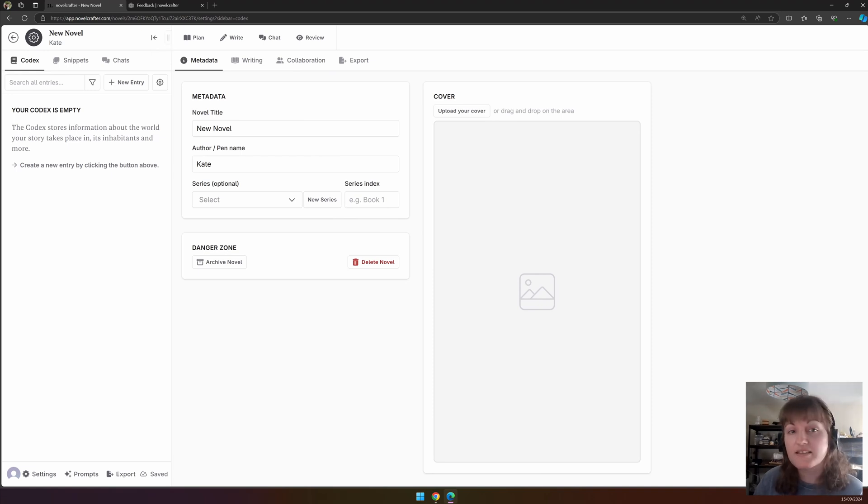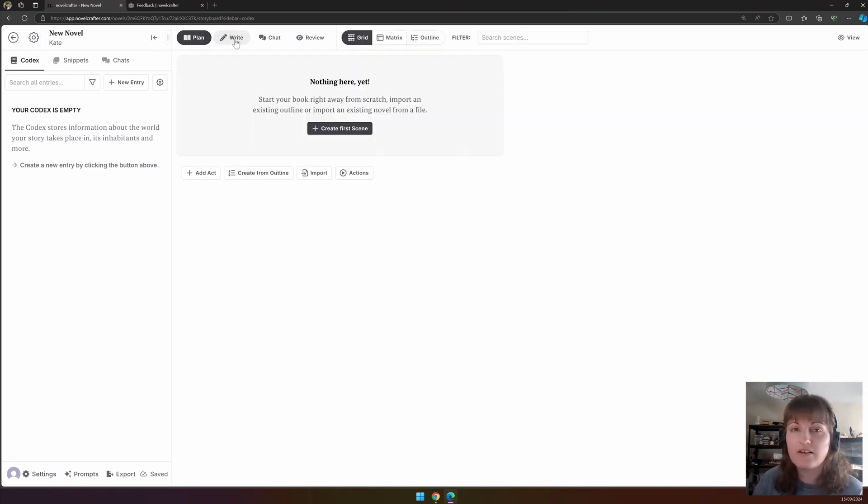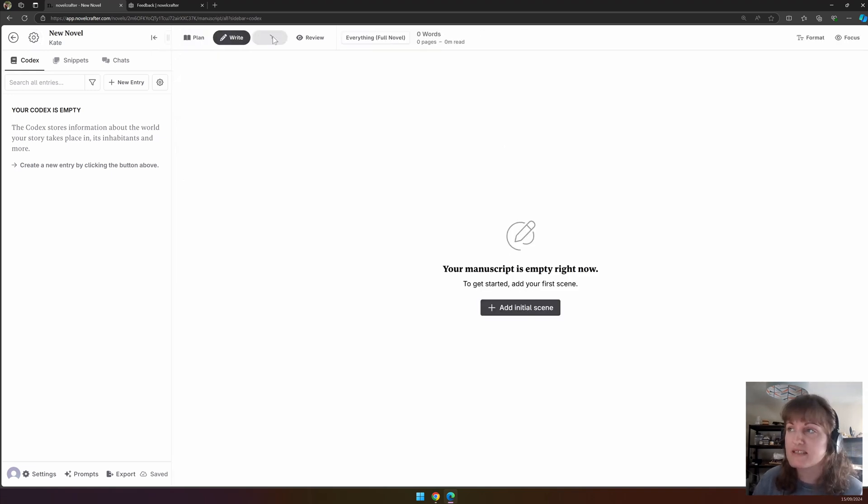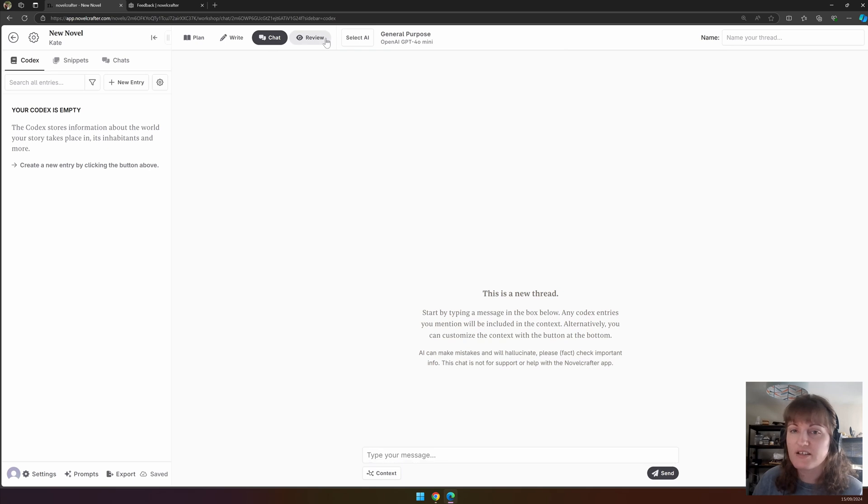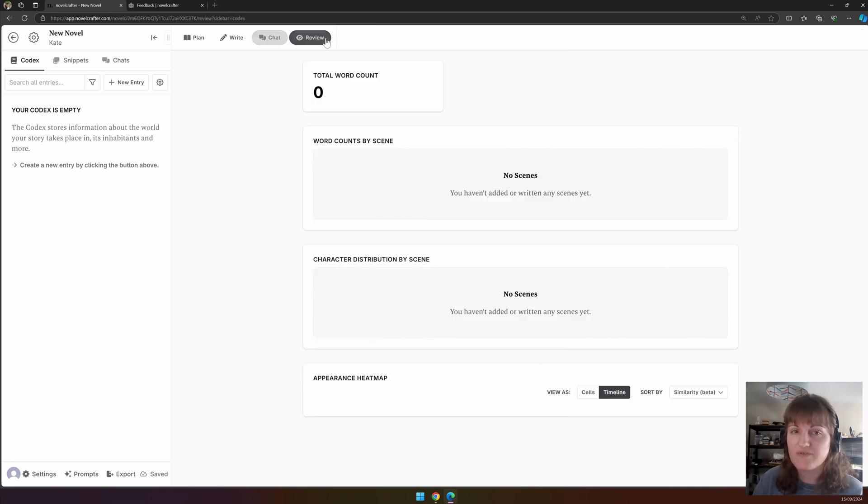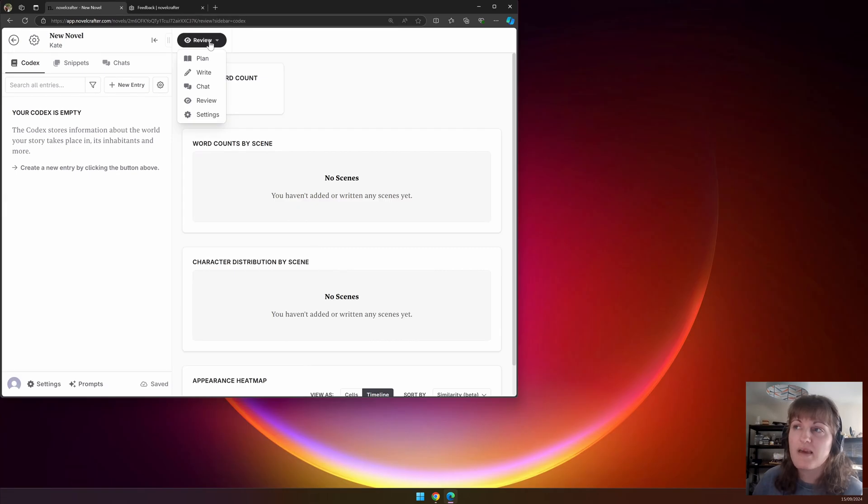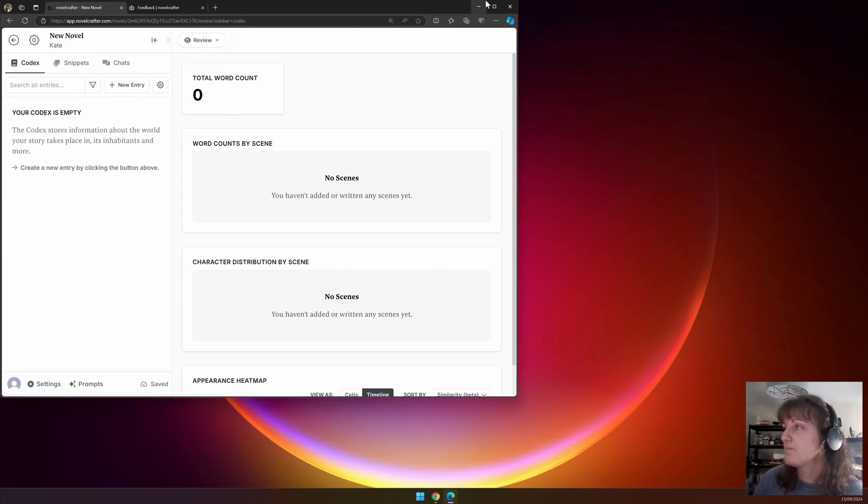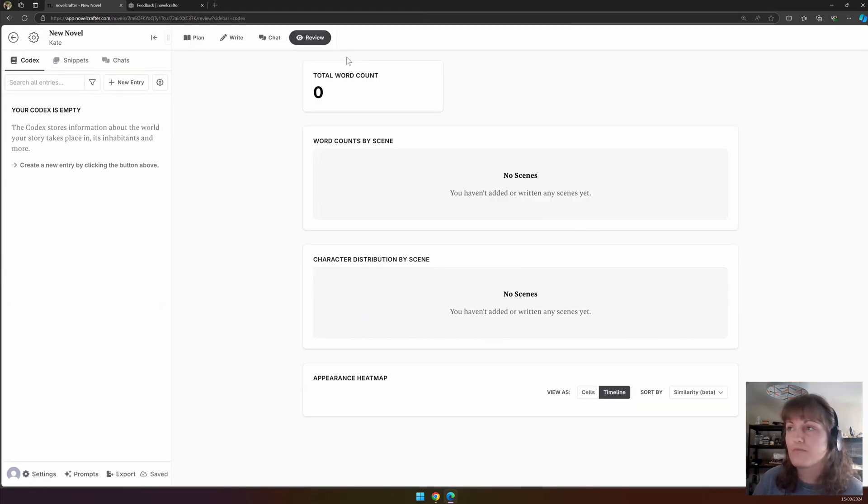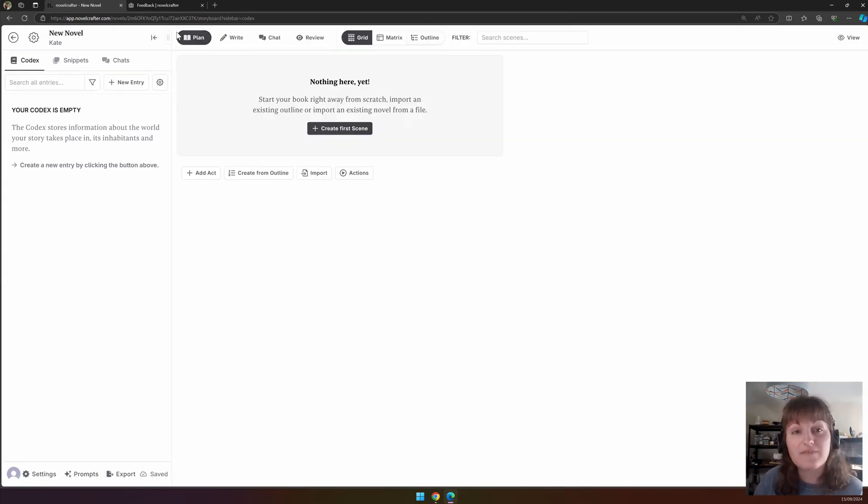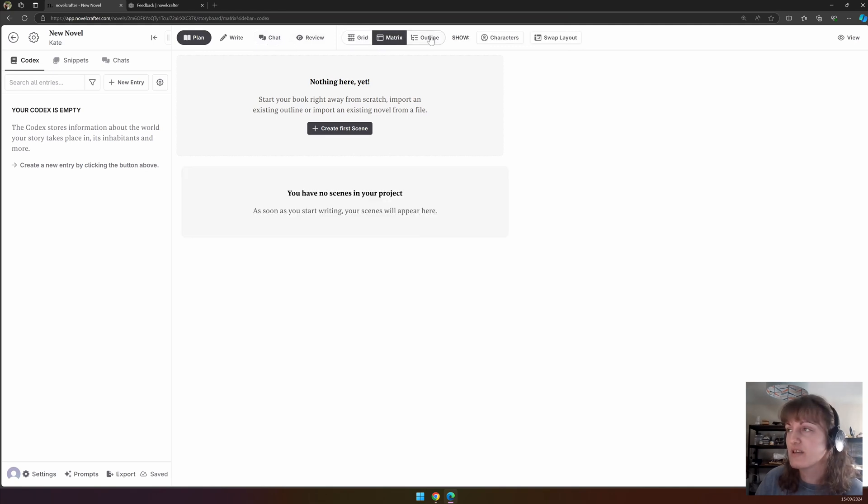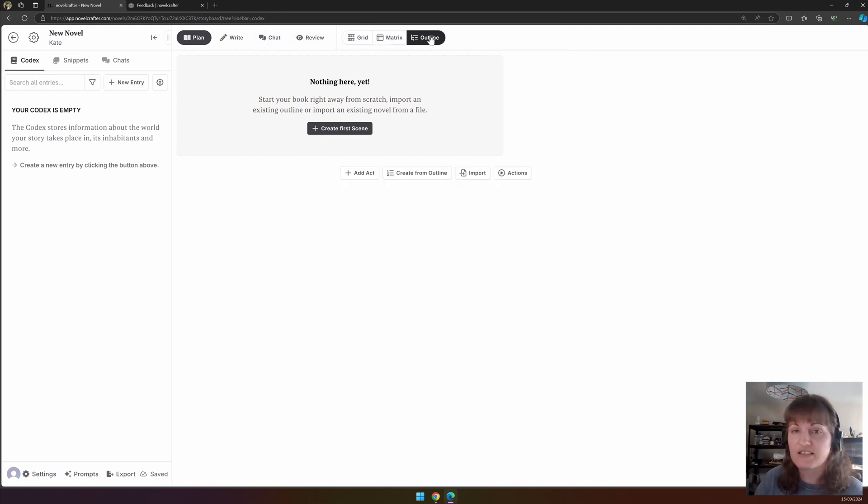At the center of the top bar, you can switch between the plan, write, chat, and review interfaces. If you're using a smaller screen, for example on tablets or mobiles, this may appear as a drop-down menu. Finally, for the plan interface, you can select between three views: grid, matrix, and outline.